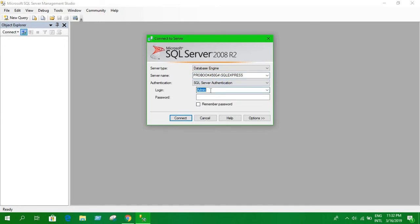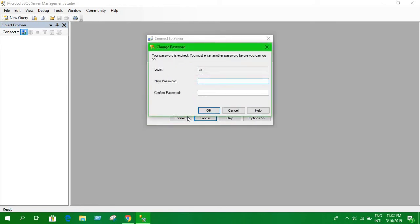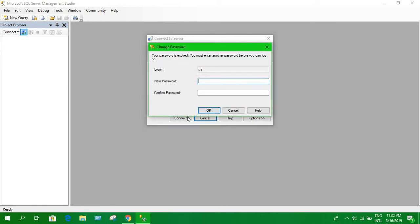So now select SQL Server authentication and select the username we provided, PA, and the password I entered. Let's click connect and it's saying that I need to create a new password.